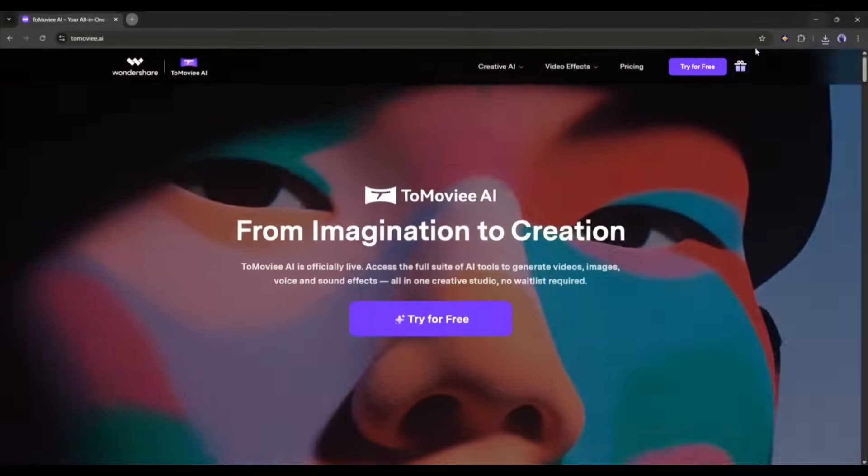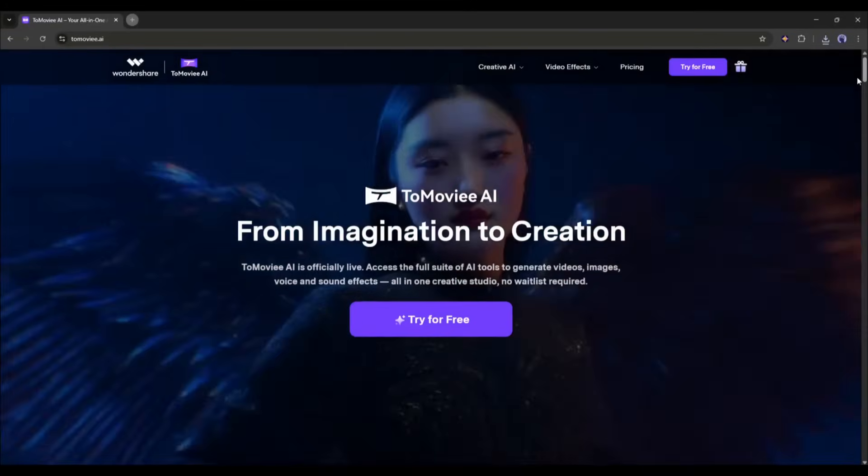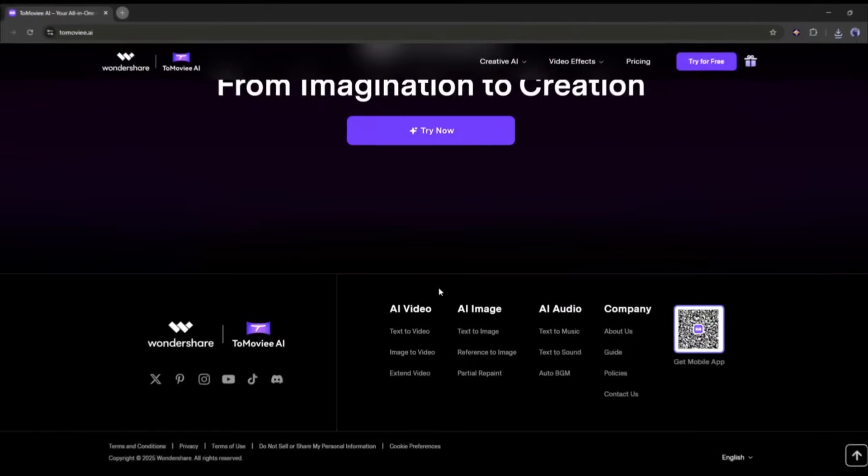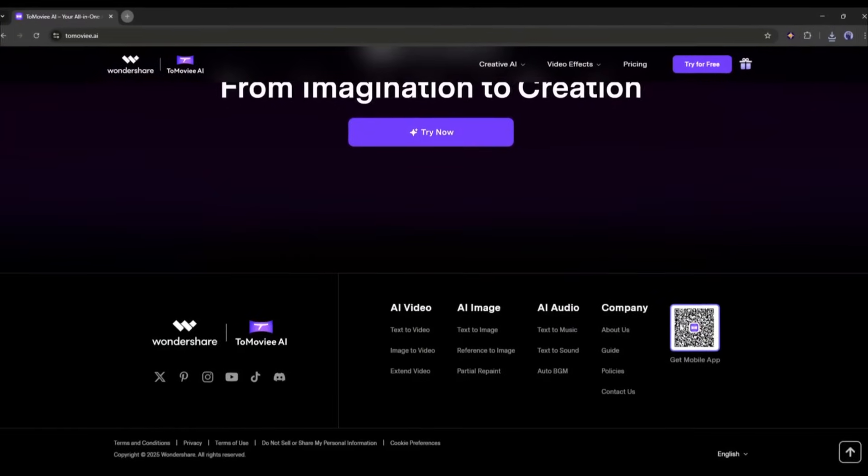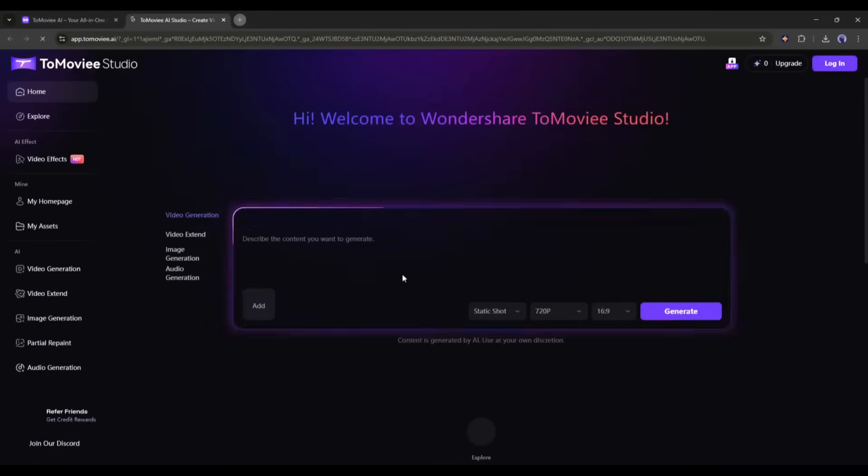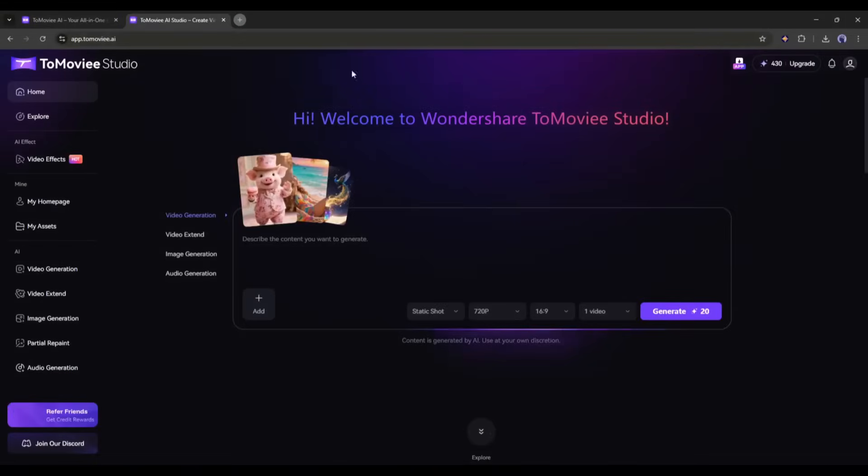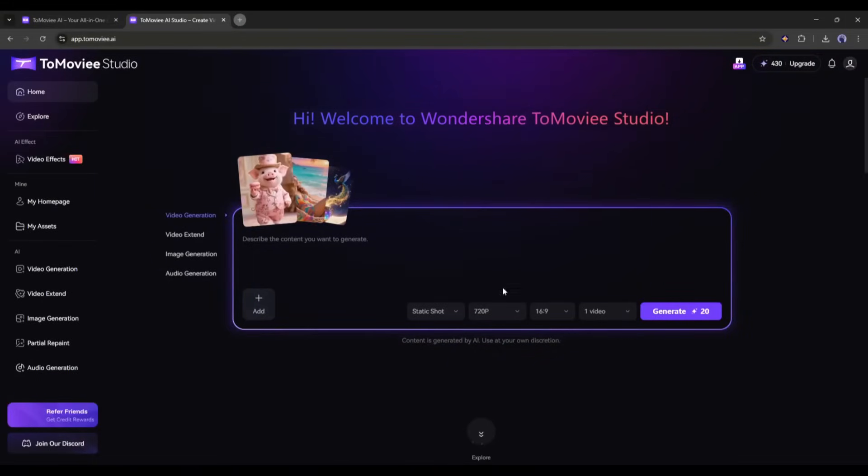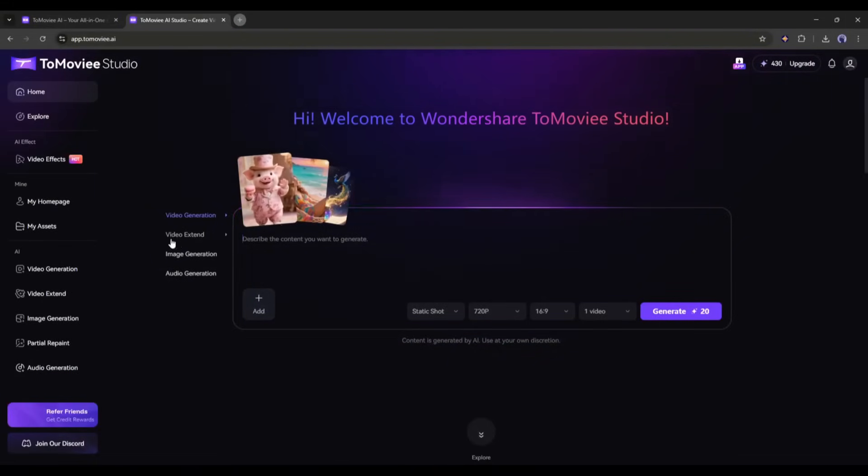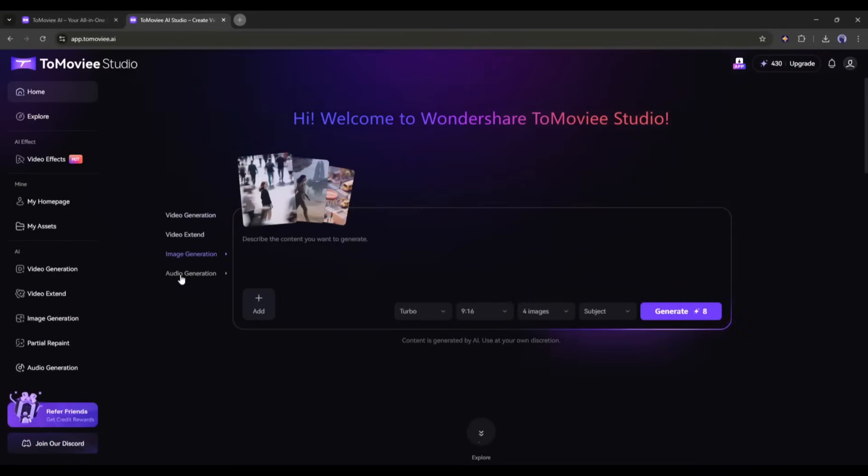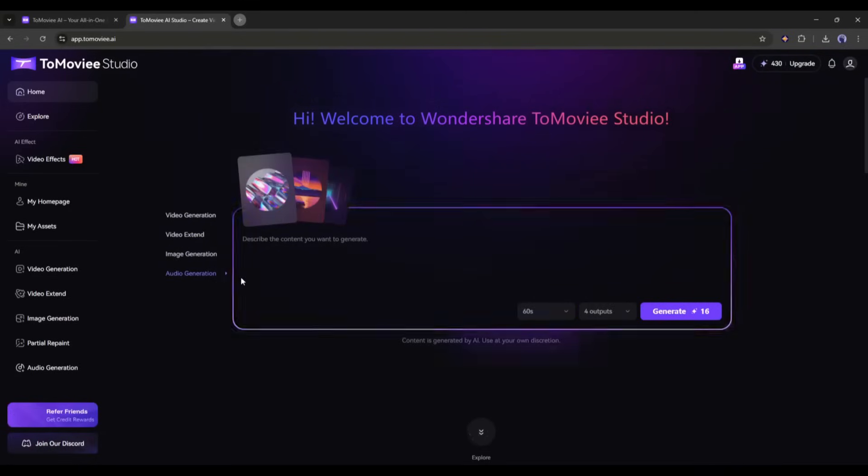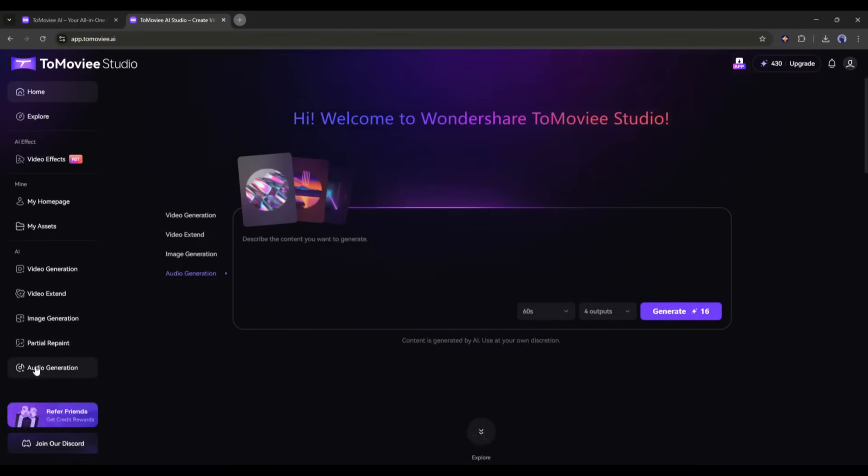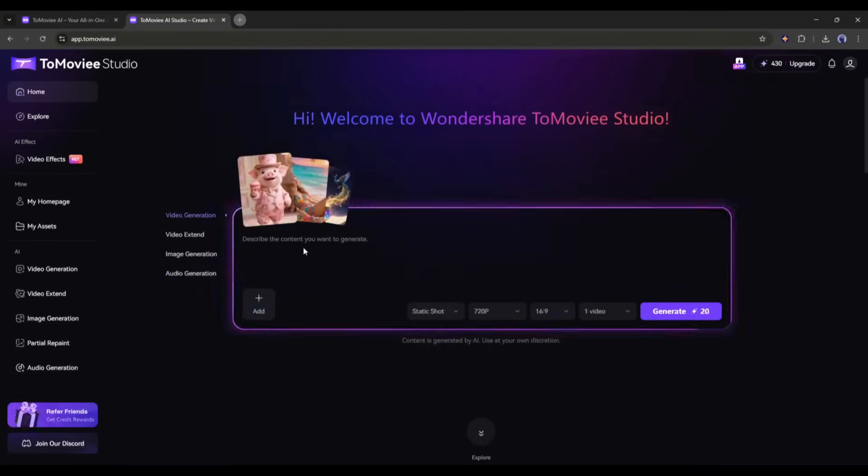This is the Tomovie AI web version, called Tomovie Studio. You can try it on your mobile phone too. I will put the link in the description. Once you are on this page, click on Try for free and then create an account. Once you are logged in, your interface will be like that. This is the video generation prompt box. You can change it to image generation and audio generation from here. On the left side of the page, you will find all the content generation tools.